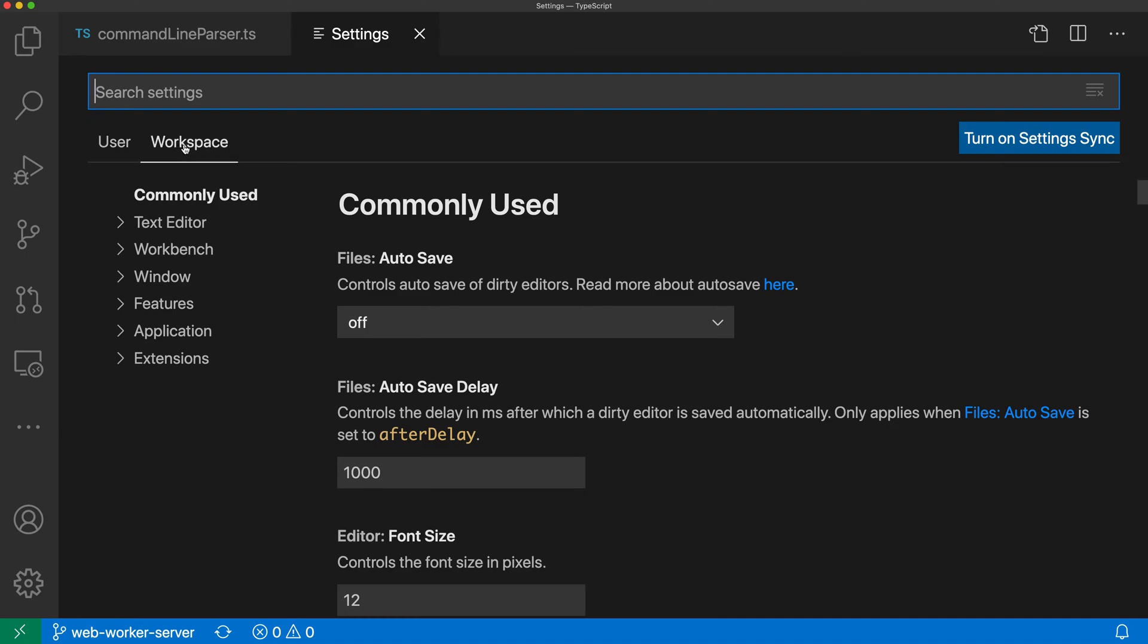To switch to workspace settings, click on this tab here and switch over to workspace. Now whenever we set a setting here it will apply only to the current workspace and will be written into that workspace as well, so anyone who clones the project could pick up those settings.